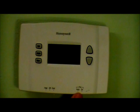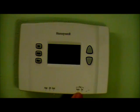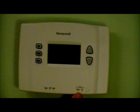There is also a fan switch. If the switch is set to auto, the fan runs only when the heating or cooling system is on. If the switch is set to on, the fan will run continuously.